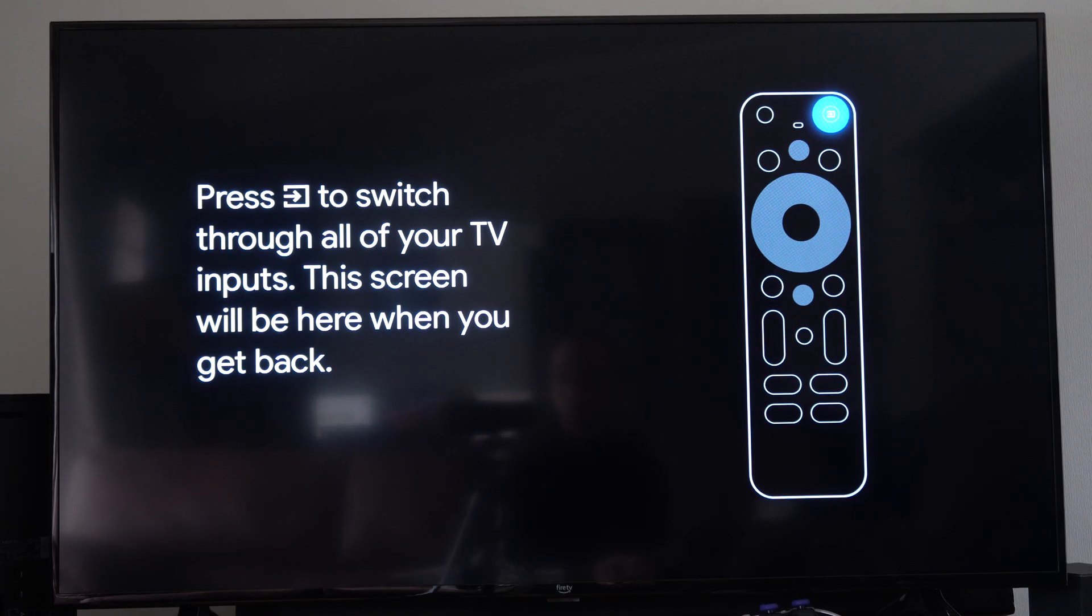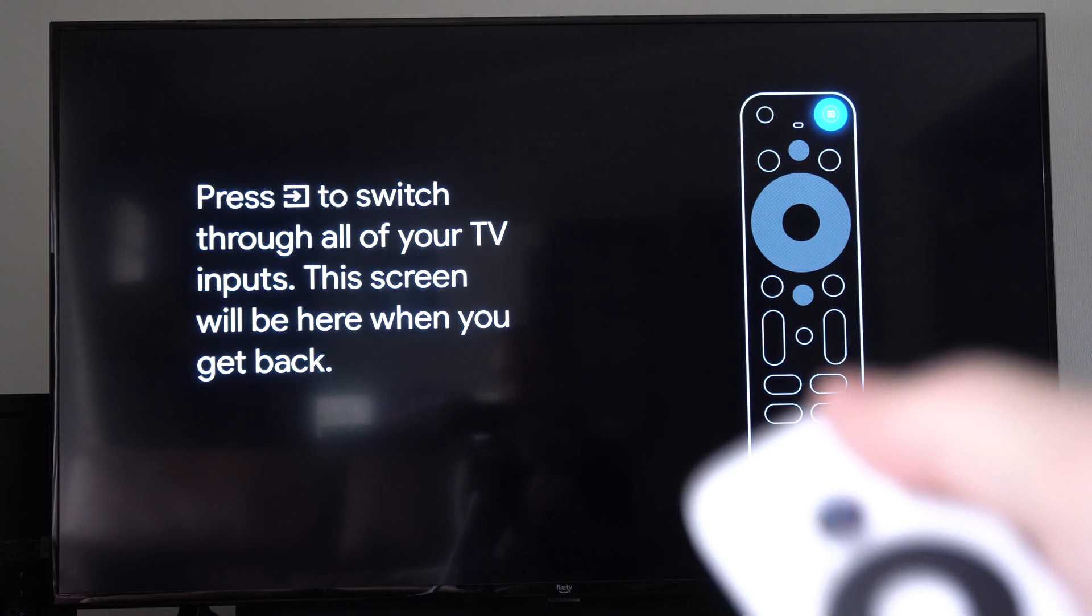This screen will be here when you get back. Okay, let's see if it works. Should be that easy.